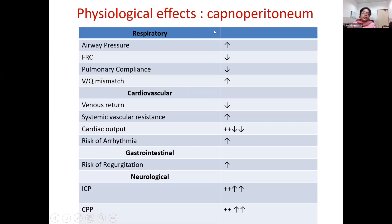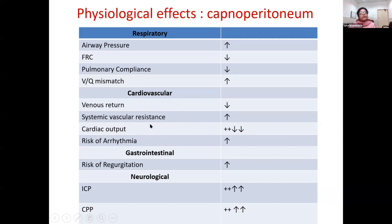The physiological effects of capnoperitoneum primarily compromise the cardiovascular and respiratory systems. Increased intra-abdominal pressure causes pooling in the legs, decreased venous return, and increased systemic vascular resistance — both reducing cardiac output. There is also increased risk of arrhythmias when peritoneal stress receptors are activated. In obese patients, sinoatrial node dysfunction and fatty infiltration of the conducting system make them already prone to arrhythmias — there is a 1.5 times greater risk of atrial fibrillation, and an increased incidence of sudden cardiac death.